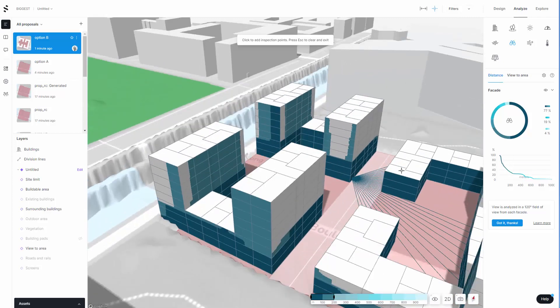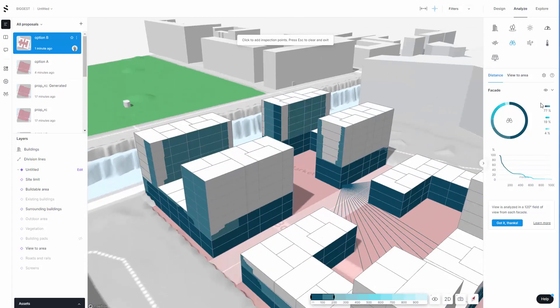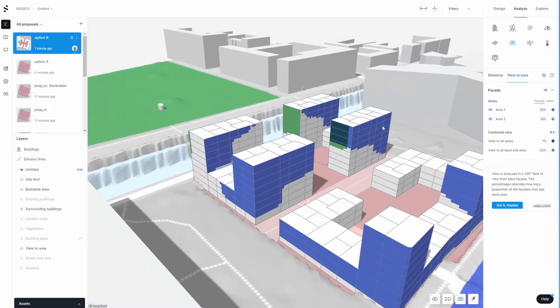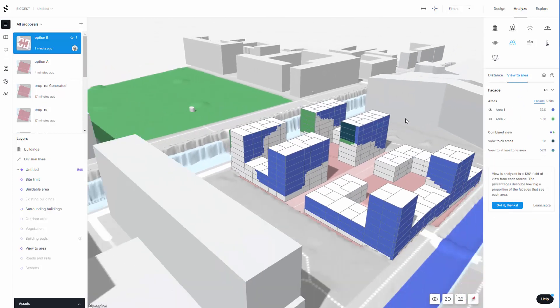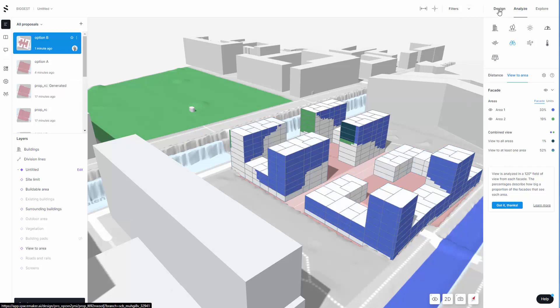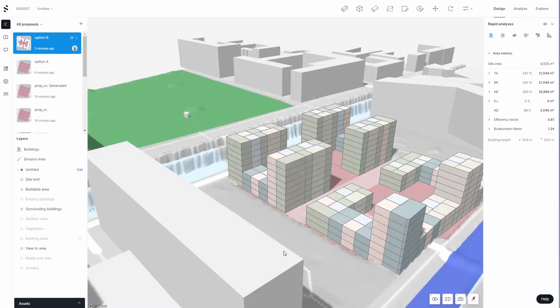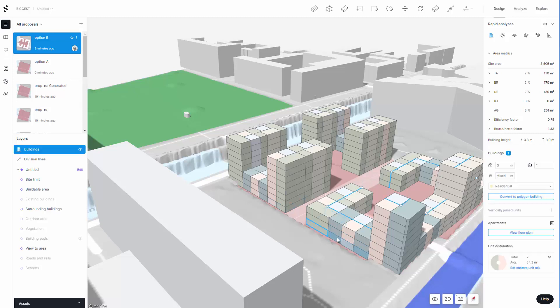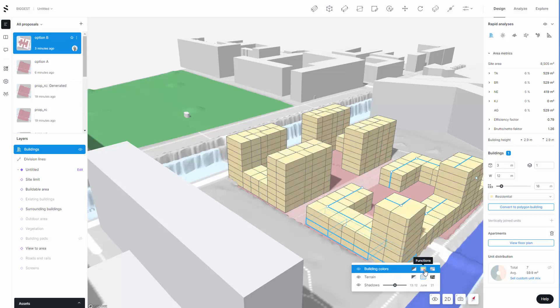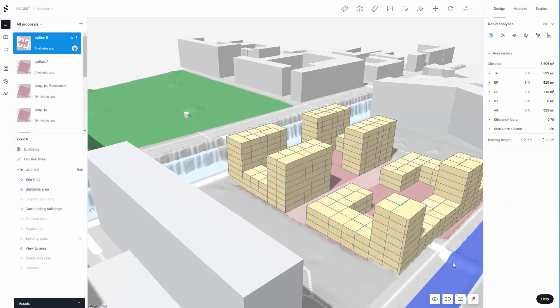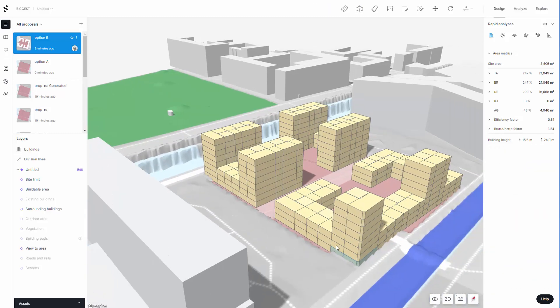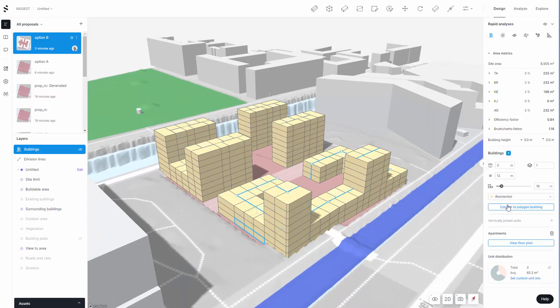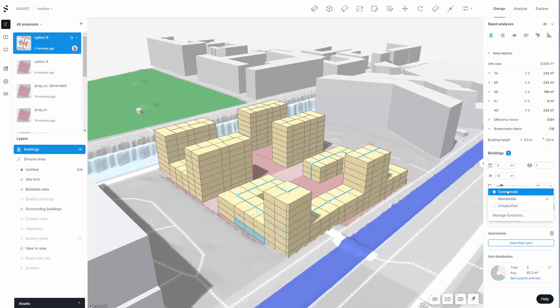With that you can also fine tune anything in the design. Let's say you want to make some adjustments to those ground floor units. I can go through and select more units. I can go here and go to the building functions.